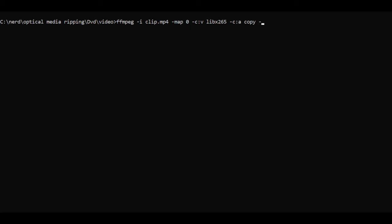Now we'll do -crf for rate control and we want the format to be a constant quality profile and we want the profile number to be 24 and then an output file name.